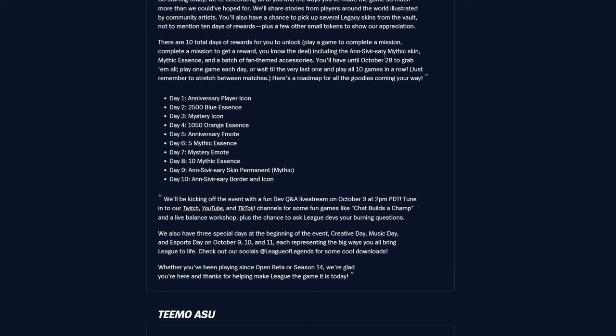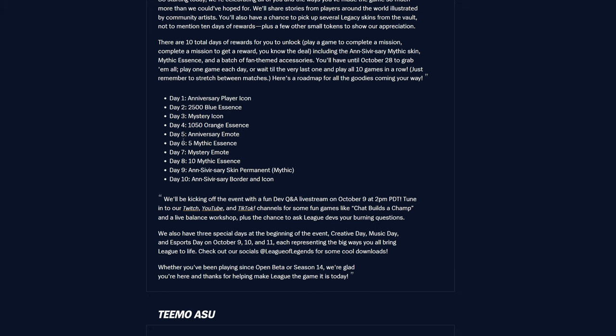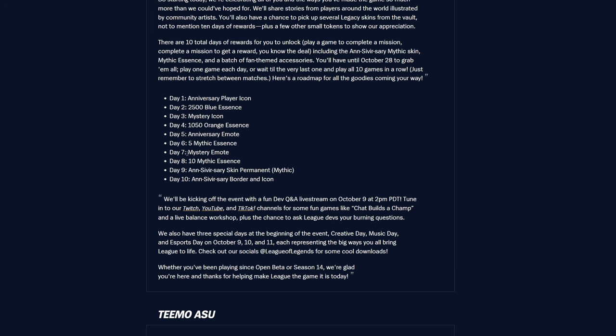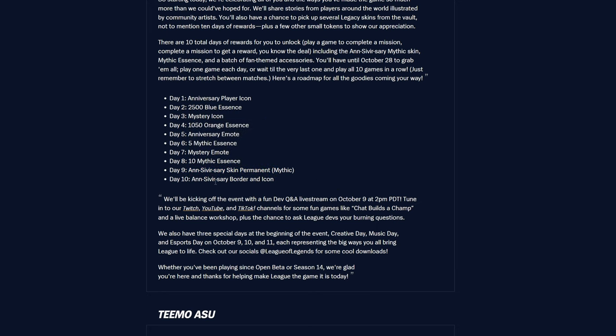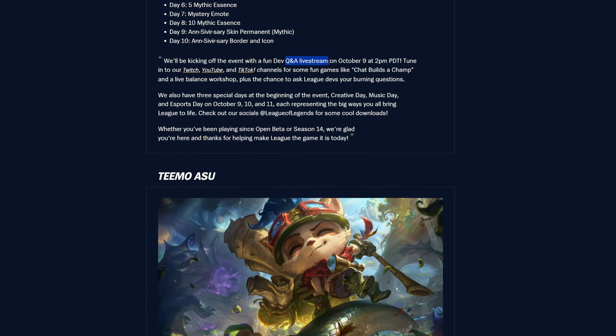10 total days for rewards to unlock. Play a game to complete a mission, complete a mission to get a reward. You know the deal. We get the Anniversaries mythic skin, mythic essence, and a bunch of other stuff. Really cool, actually. You get mystery icon, 1050 orange essence, which is actually pretty nice. Anniversaries emote, 5 mythic essence, which is really nice, too. And then mystery emote again, and then we get 10 mythic essence. I'm pretty sure I'm only up to day 7.